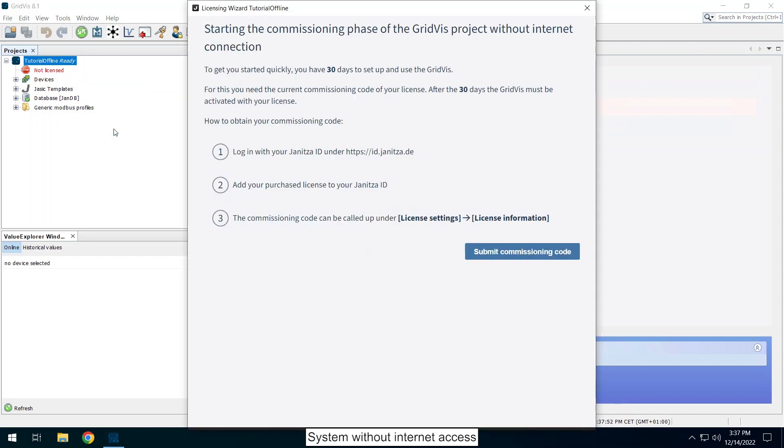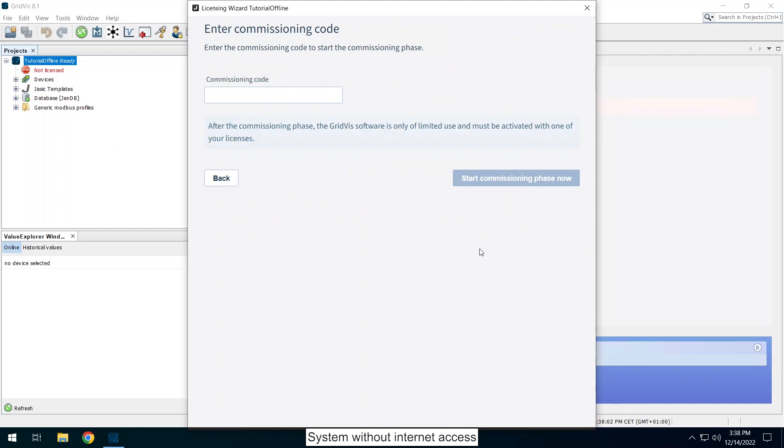The GridViz detects that it has no internet access and automatically starts offline licensing. Click on submit commissioning code. Enter the commissioning code.